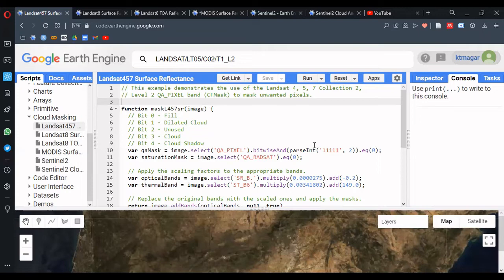These QA bands contain information about the clouds and about the pixels. QA bands, in particular, have different indicators and values within these indicators. The basic concept is to work with those indicators and those values. An important concept is that everything is happening in binary values. The conversion of binary values to decimal values or vice versa happens, and we extract that information. Very specific bits are extracted and used to mask.